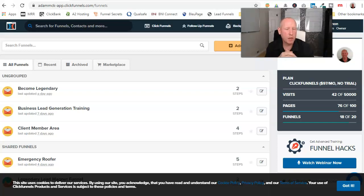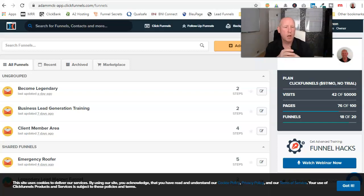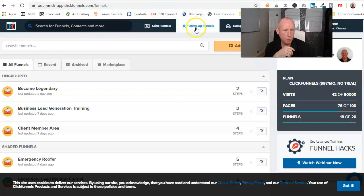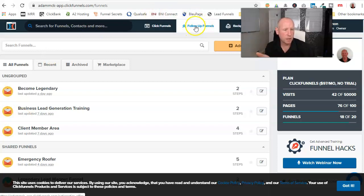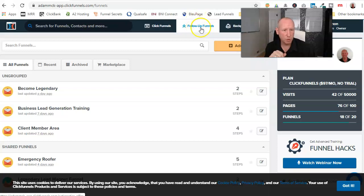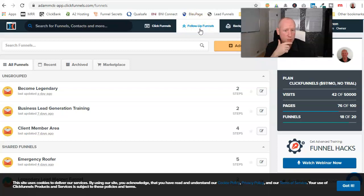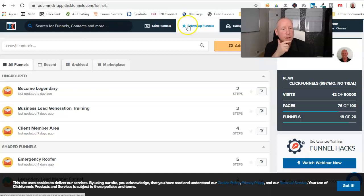This is so that you can actually attach ClickFunnels to an email autoresponder system, that's if you don't want to set it up to the one that's actually built into ClickFunnels. So I use GetResponse, I don't use this one at the moment, so I'll just stick with what I use and it does me absolutely fine.